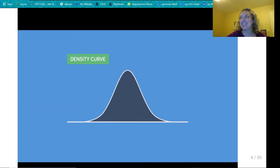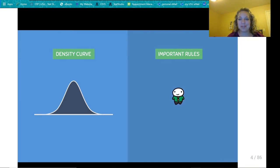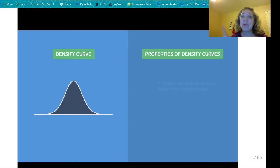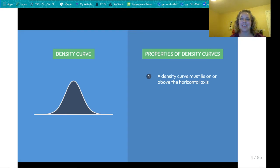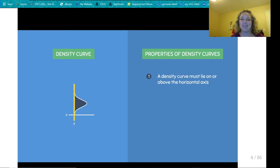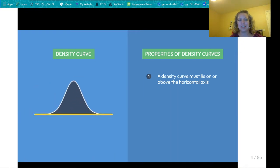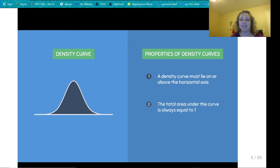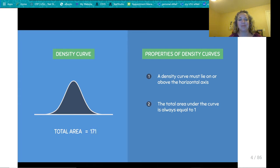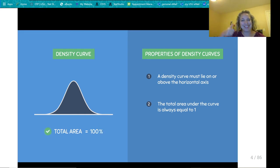Now we have to go over some very important rules for having a valid density curve — the properties of a density curve. The first rule is that a density curve must lie on or above the horizontal axis; density curves that dip below the x-axis are invalid. The second rule is that the total area under the curve is always equal to 1. If the total area is any number other than 1, it is not a valid density curve.